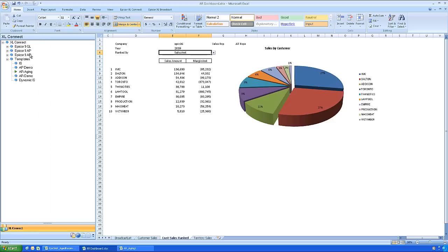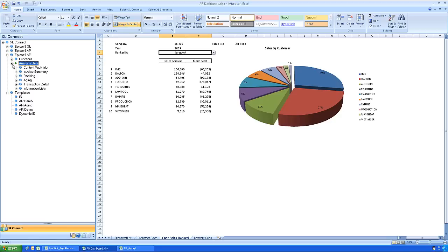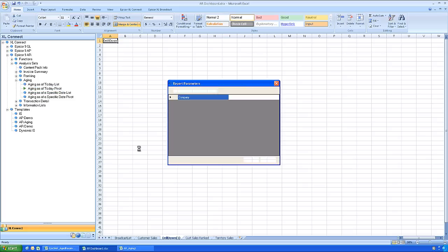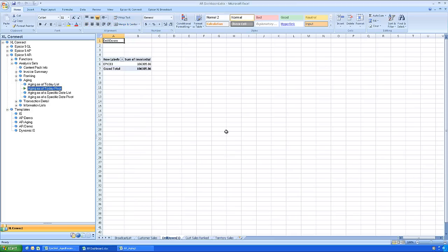More important, are they paying us? Are they paying us on time? The answers are there in the aging as of today pivot table from the Excel Connect analysis sets. Simply drag it to a worksheet, insert the company name, and immediately see the balance of outstanding receivables.